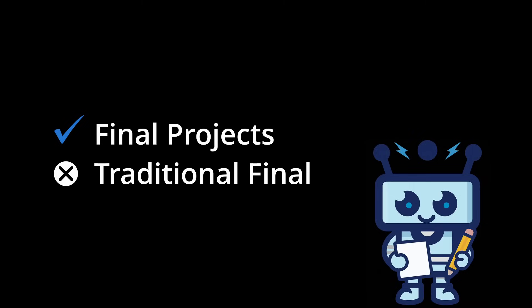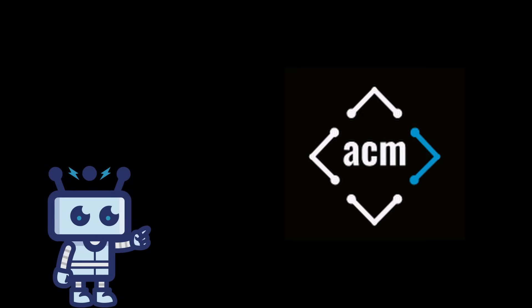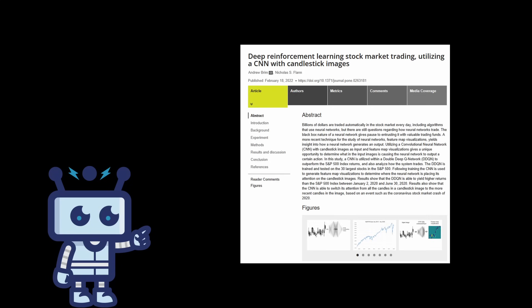As far as extracurricular activities that I did that were offered by the school, I was part of a club called ACM AI Research Lab, where my team and I were able to mimic and try to expand on a stock prediction algorithm using CNNs and DDQN network.